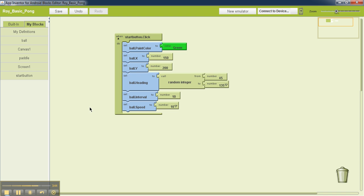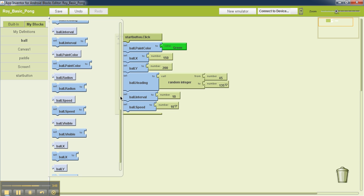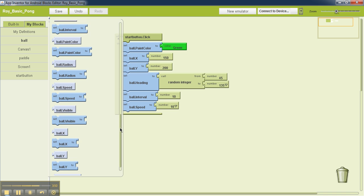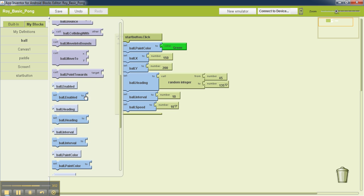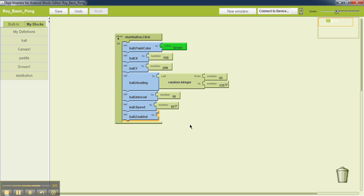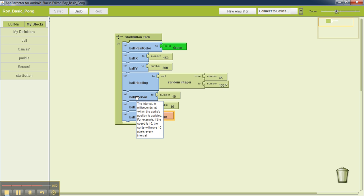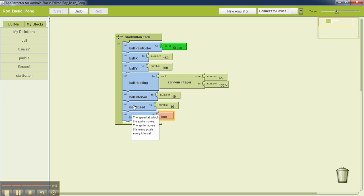And finally we will set ball.enabled to true. I'll left click here, select logic, and then true. So what this does is ball.interval, as this help menu says, is the interval at which the sprite position is updated, and the speed determines how much the updation happens, by how many pixels the updation happens, and all those things happen only when the ball is enabled.